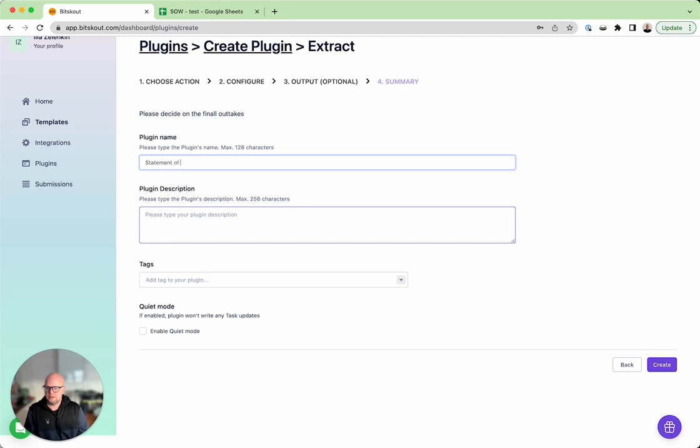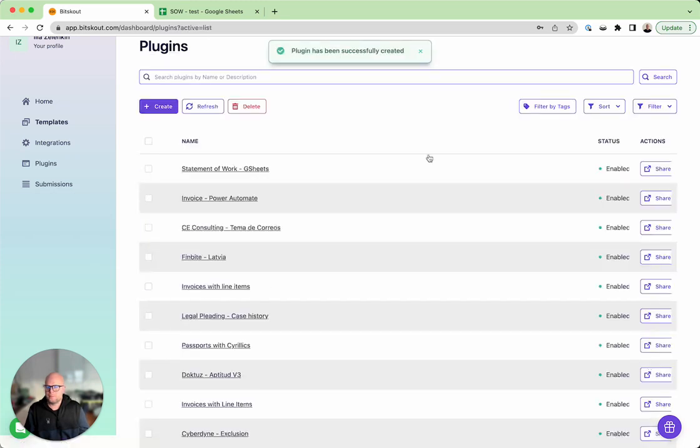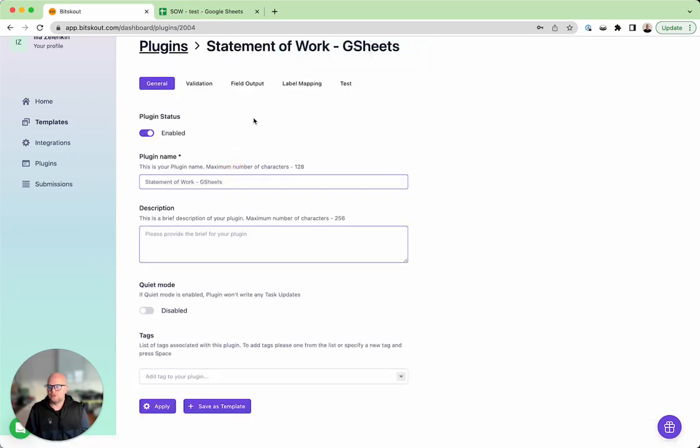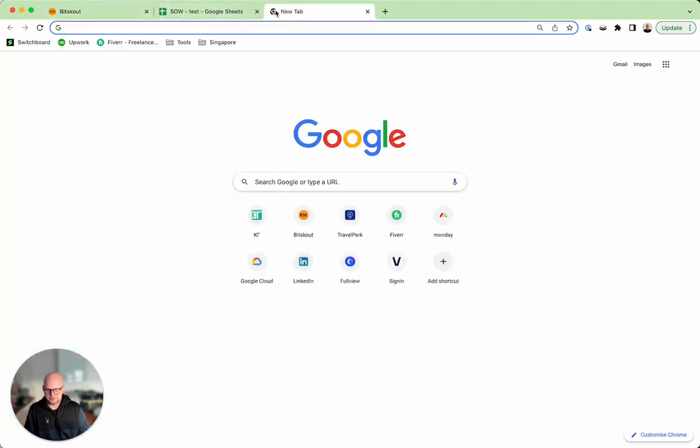And then we will name it statement of work Google sheets. Okay, now this is our statement of work. Now let's proceed to Zapier.